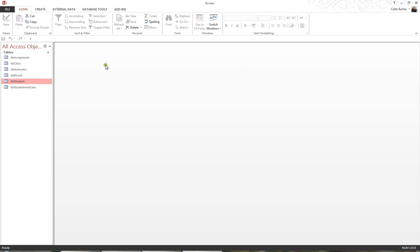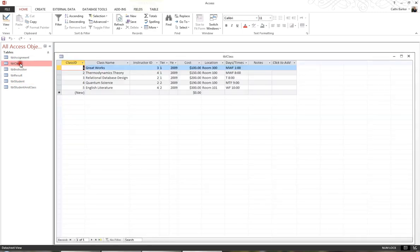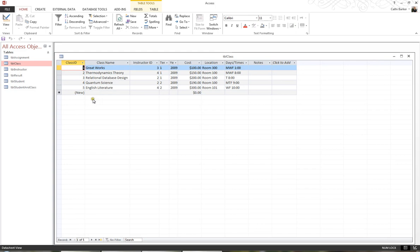If I then double-click the table TBL Class, I can see I have five classes available in this table, and I'll close it.